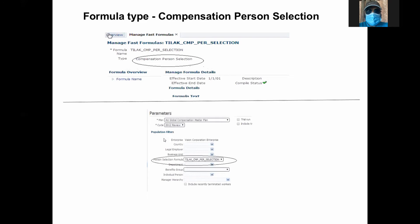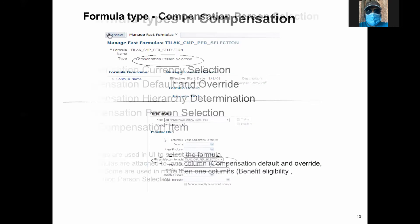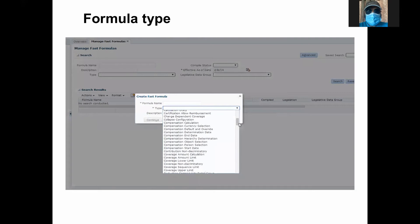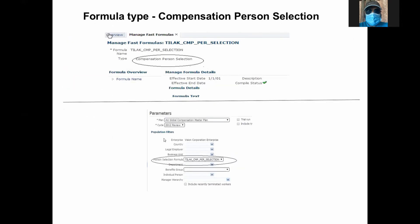If you see the previous screen, that is where you create a formula. When you come here, this is where you use the formula. This is the compensation person selection formula — this field supports the person selection formula type. The top screen shows what the formula is; the bottom screen shows where you select and use it.